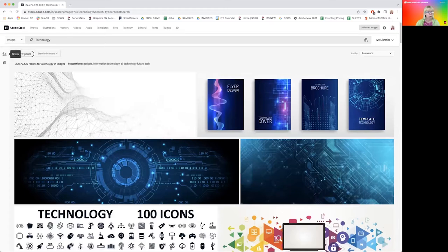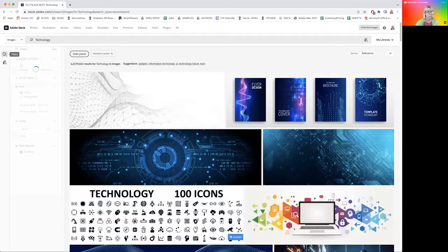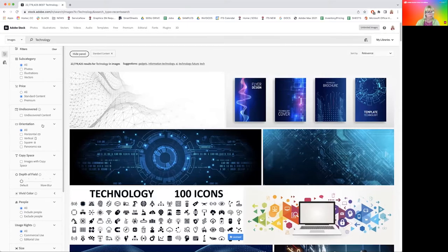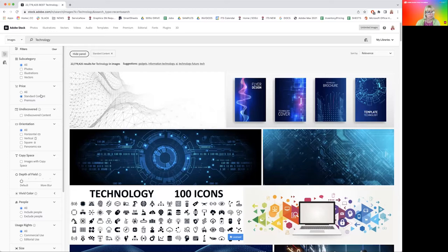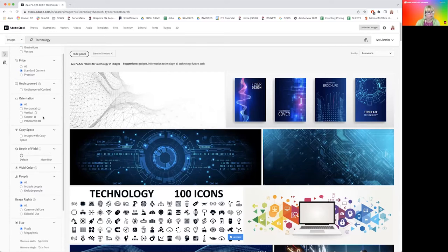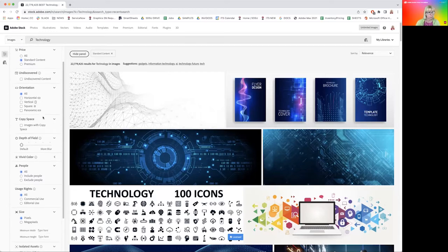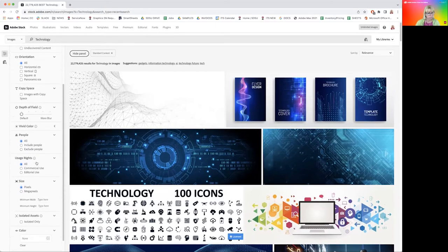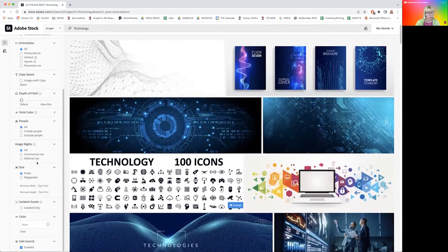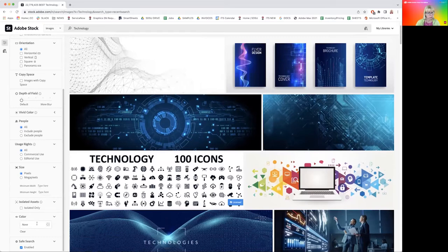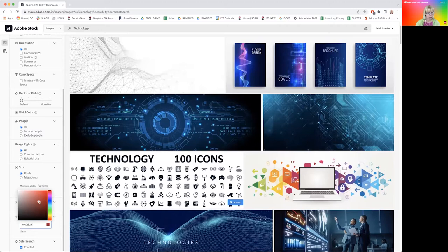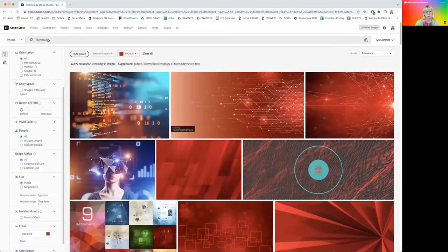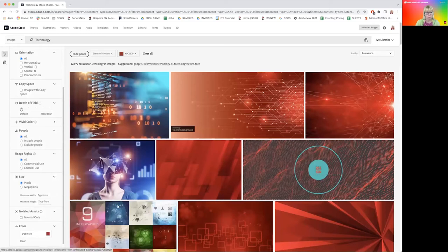On your left, you will find a filter system, which is very helpful to narrow down your choices. Important to know for us today is what is included in our subscription and standard content is included. You have various other helpful tools here. You can look for images with space for copy, with and without people, and you can also look for images with certain colors. So if you have a design that requires, say, red, you can enter it here and it will look for images that include, to some extent, some more and some less, this color.